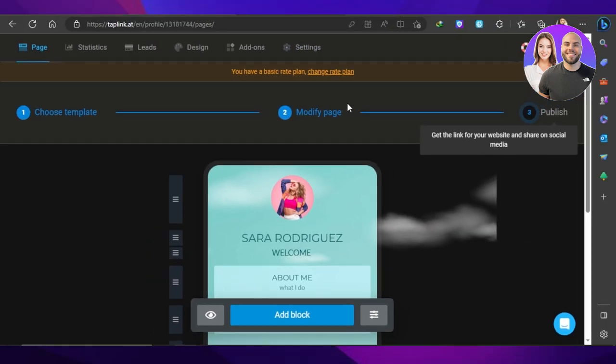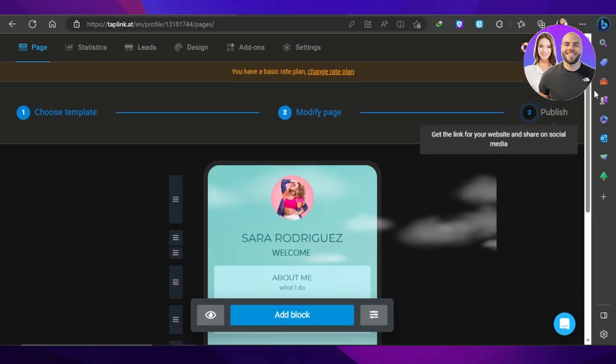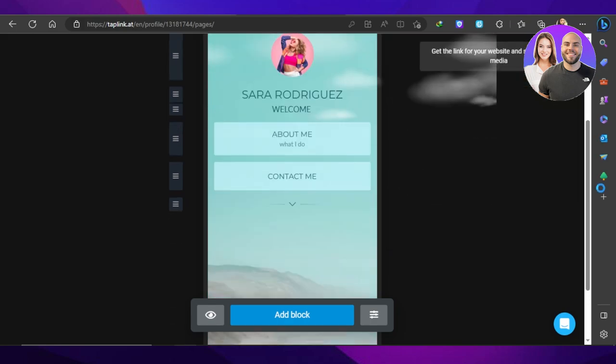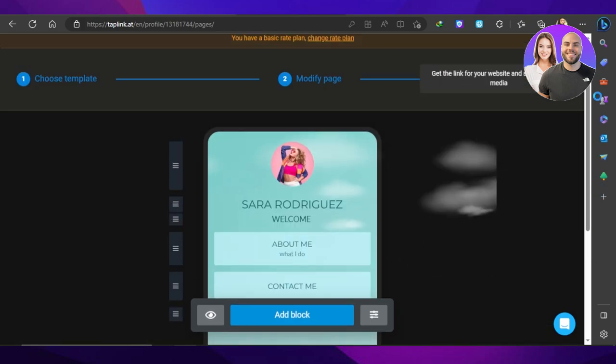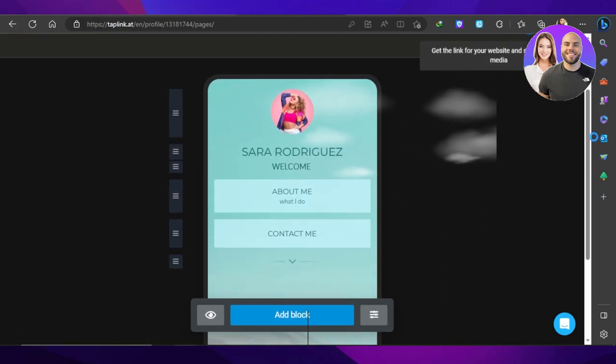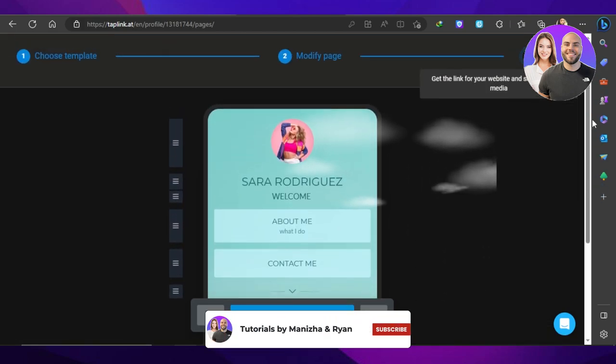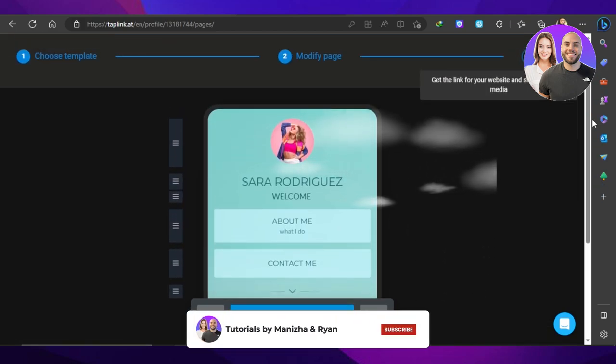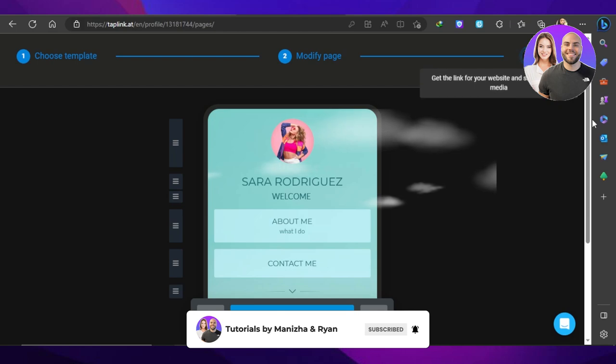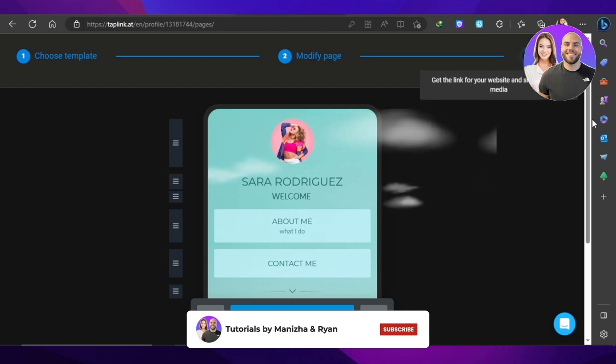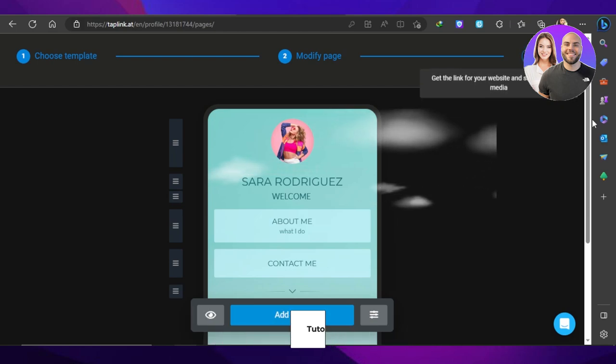So yeah guys, this brings us to the end of the video. I hope that I was a big help and now you know how to use tap link. Don't forget to give this video a big thumbs up, leave a comment down below, turn on bell notification and subscribe to YouTube channel.